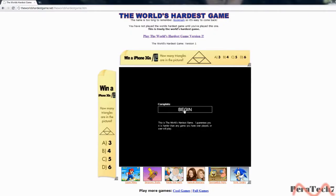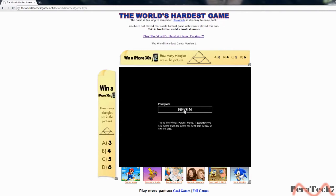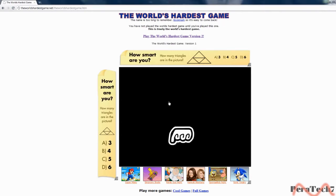Hey guys, it's Peratek here and today's random tutorial of the month is going to be how to complete World's Hardest Game without losing any life in less than a minute.